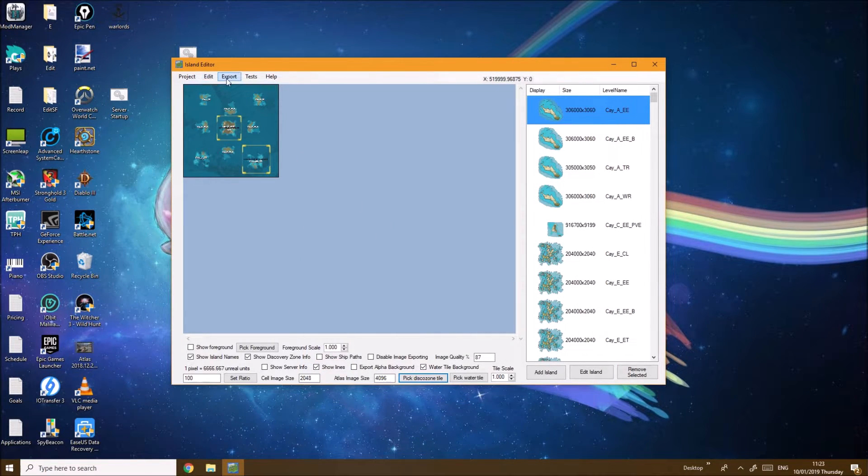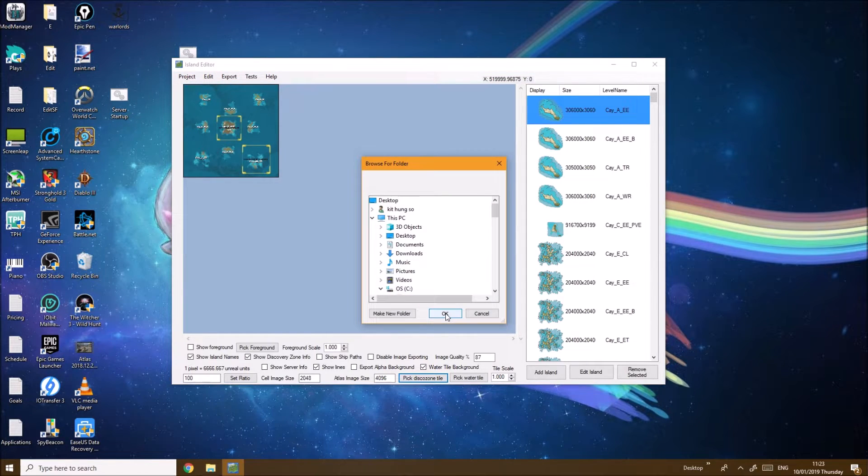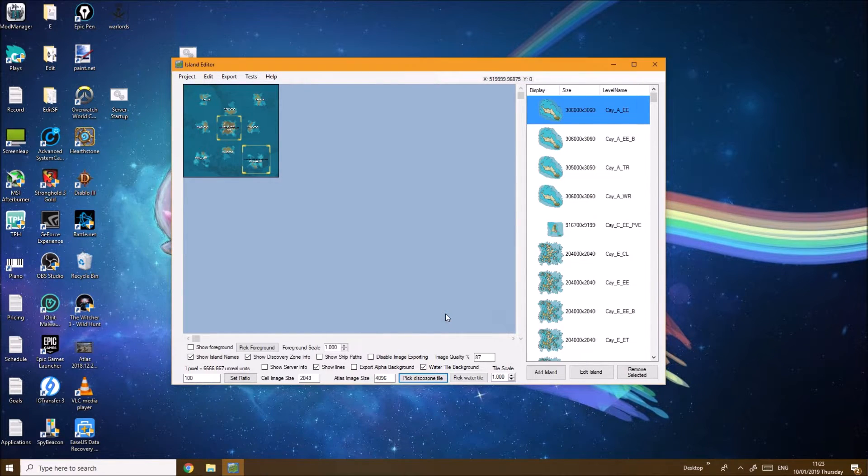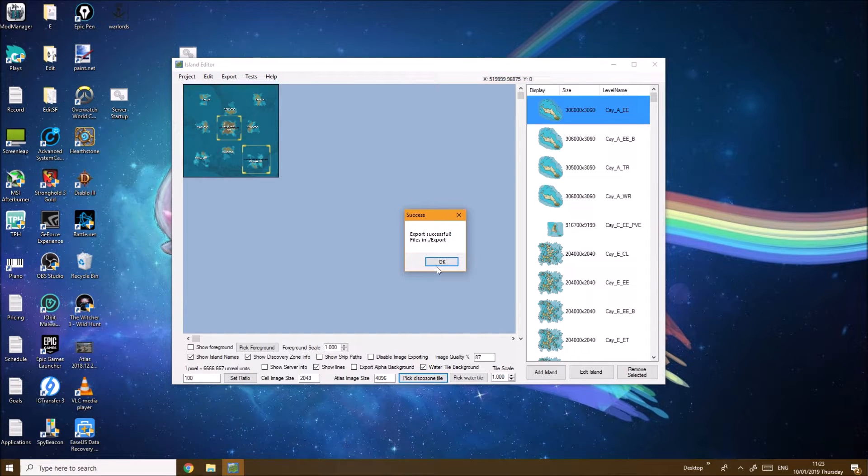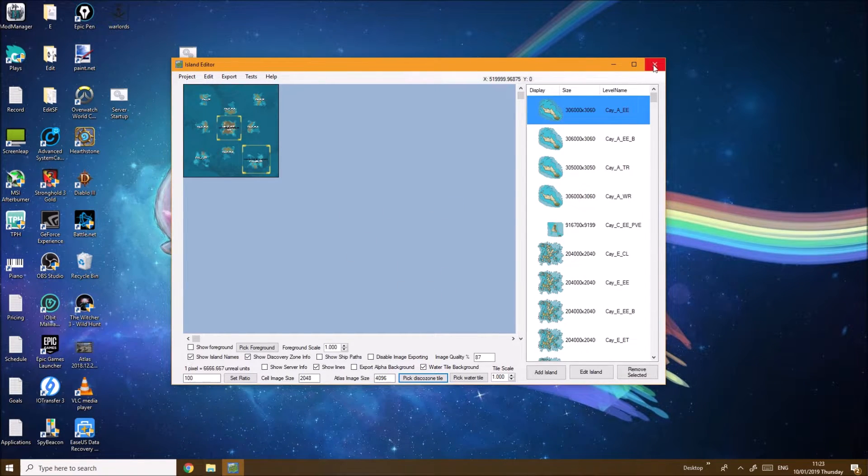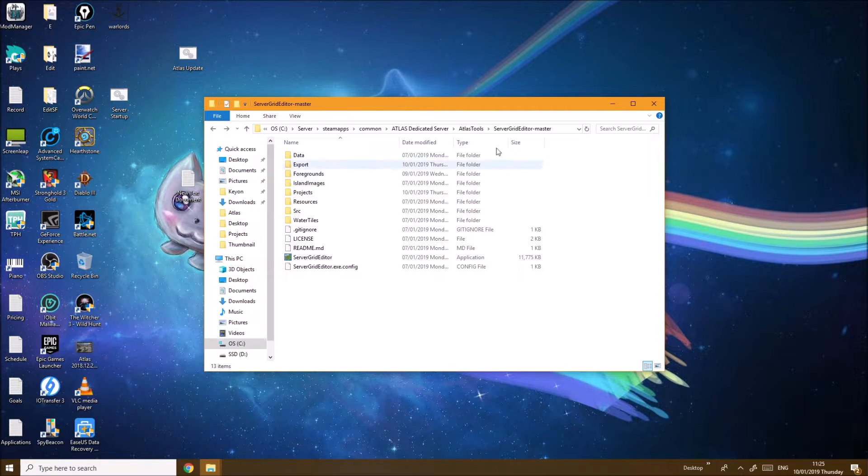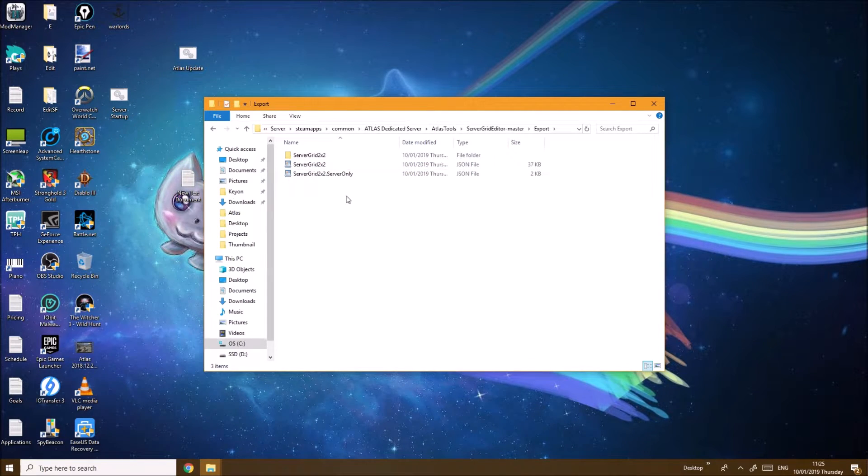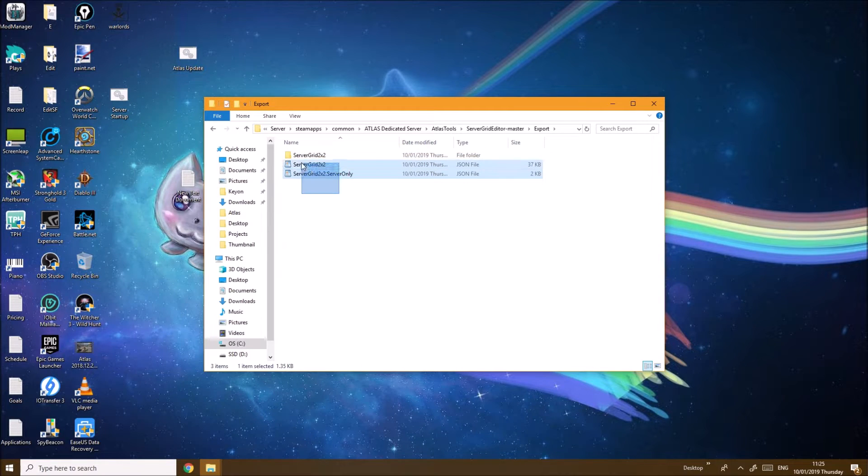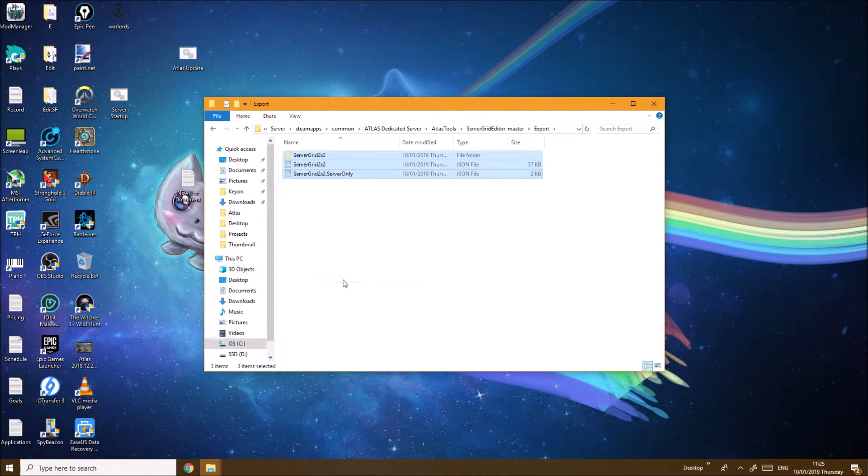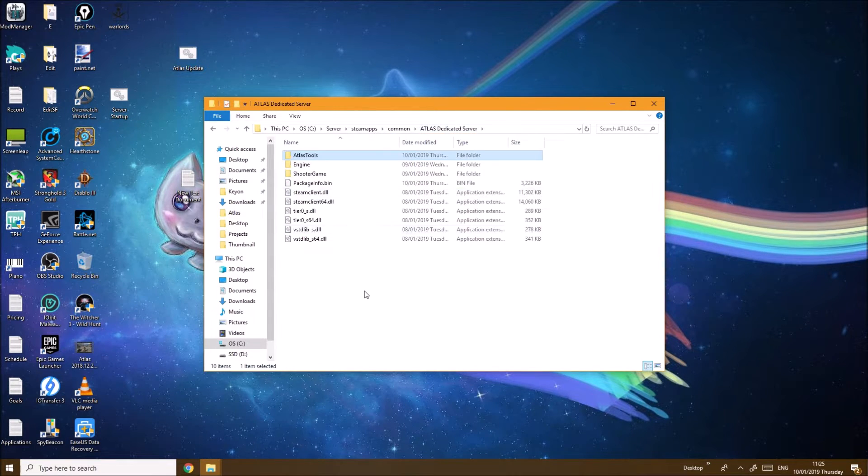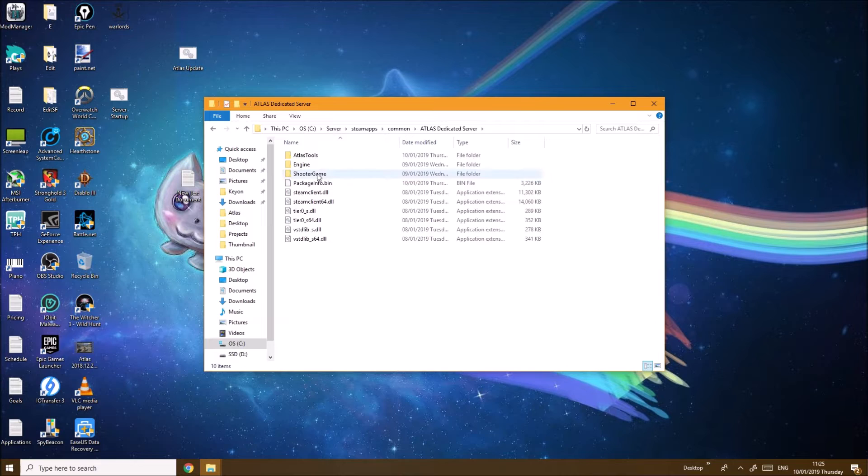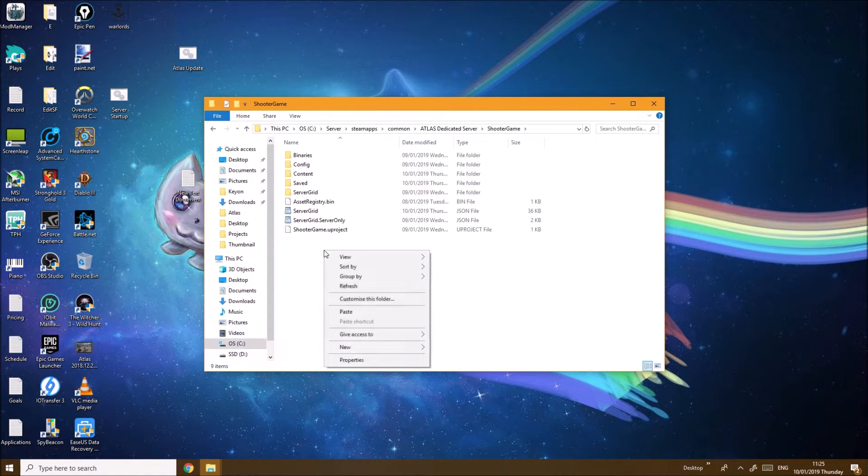Here you want to click Export, click All, click OK. Wait a little bit, it's going to say OK and that's pretty much done for this part. Now if you come back to the Server Grid Editor files, click on Export, you will get these three new files. You want to select all of them, cut, and then you want to click on AtlasDedicatedServer and then go to ShooterGame and then paste these down.